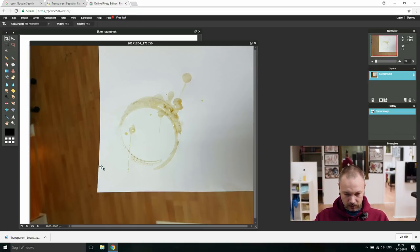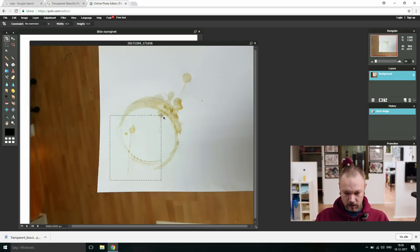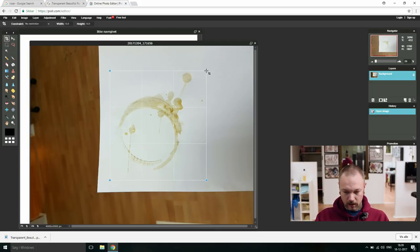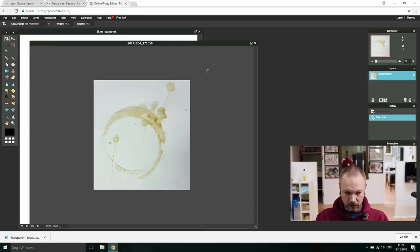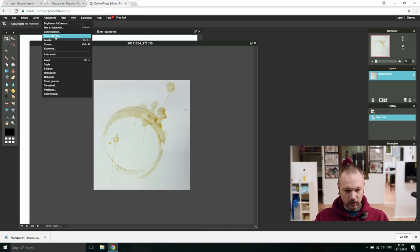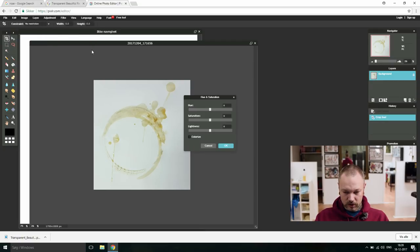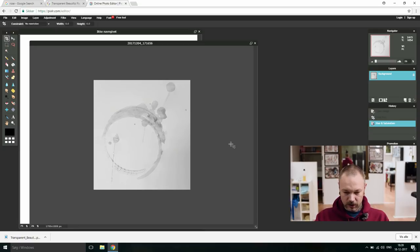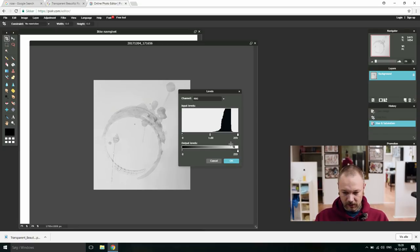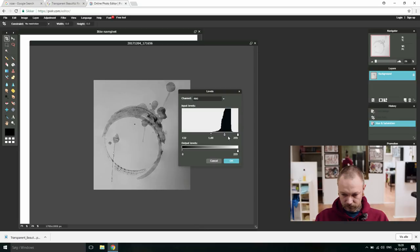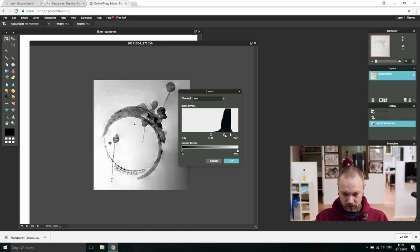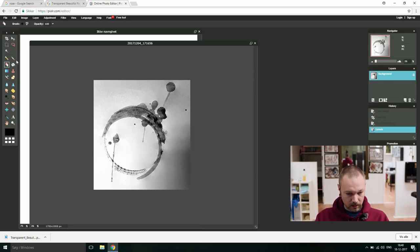Let's crop it. Yes, excellent. Same story here. Desaturate. Adjusting levels. Here you have to play with things there and back. Yes, no, okay, this is good, good.